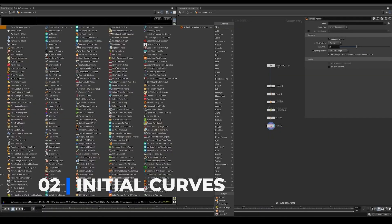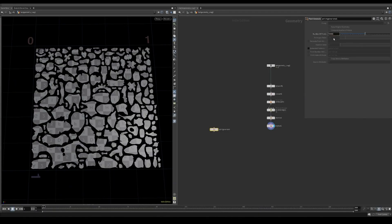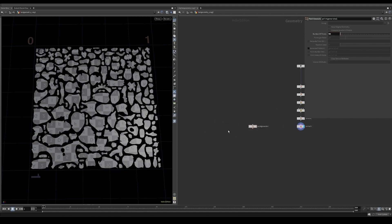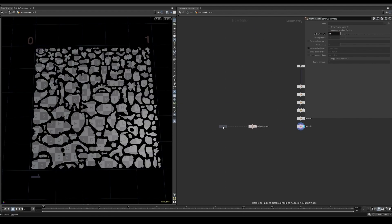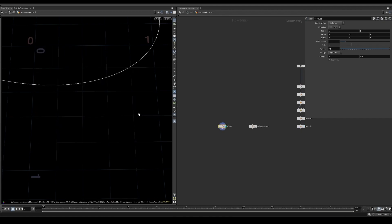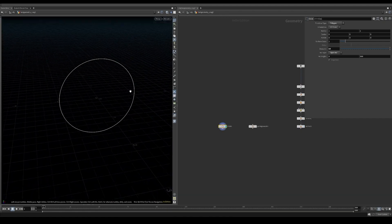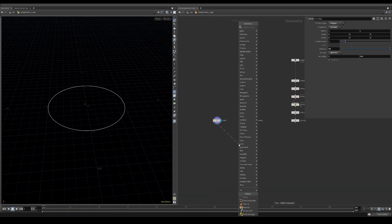For the trail shapes, I start off with a point generate node set to 50. I then create a circle which I will copy on top of these points. Set the circle to be an open arc. I also change the orientation to align the circle to the geometry we laid out in UV space.